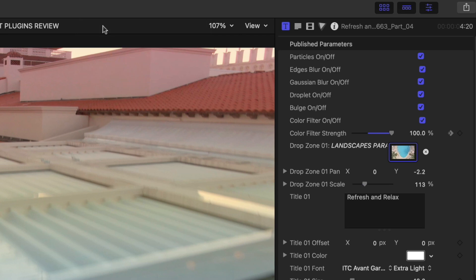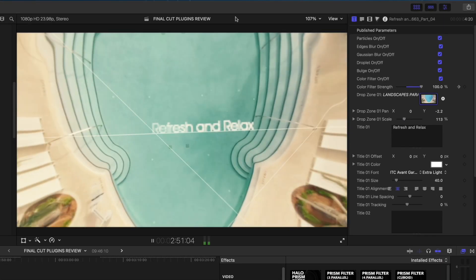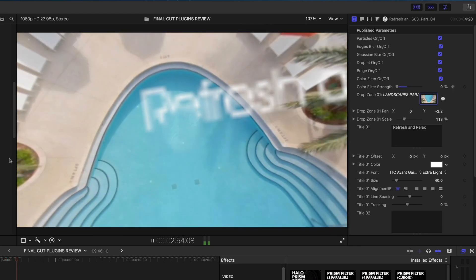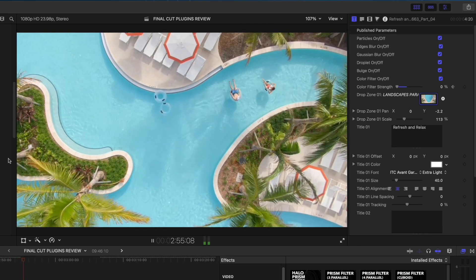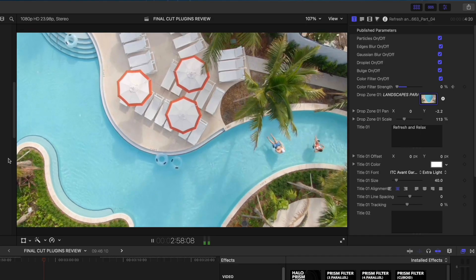These effects apply particles, edge blurs, gaussian blurs, droplets, and bulge effects, plus a color filter that you can turn on or off and then modify the strength of on your particular shot. I actually keyframed it so it was 100% affected and then dialed it all the way down to zero before I moved on to the next shot.